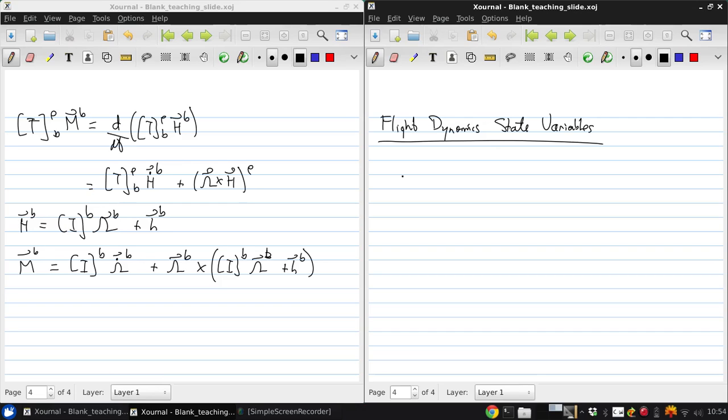The matrix kinematic and dynamic equations that we developed in the last part of this lecture are compact, but they're a little difficult to see into. All the matrix products make them a little obtuse.